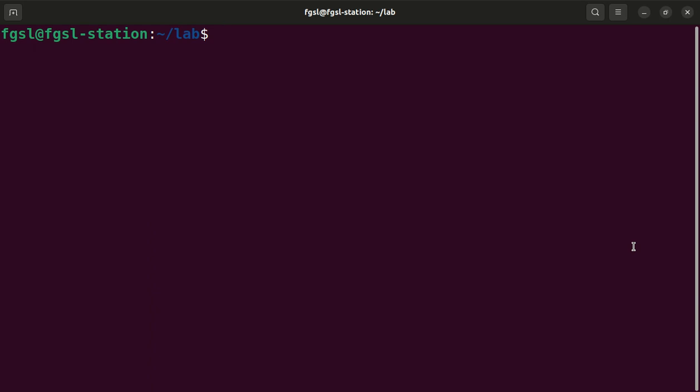Hi everybody, I am FGSL and I will show you how to use the Levenshtein function of PHP. Well, first of all I will start PHP in the interactive mode.